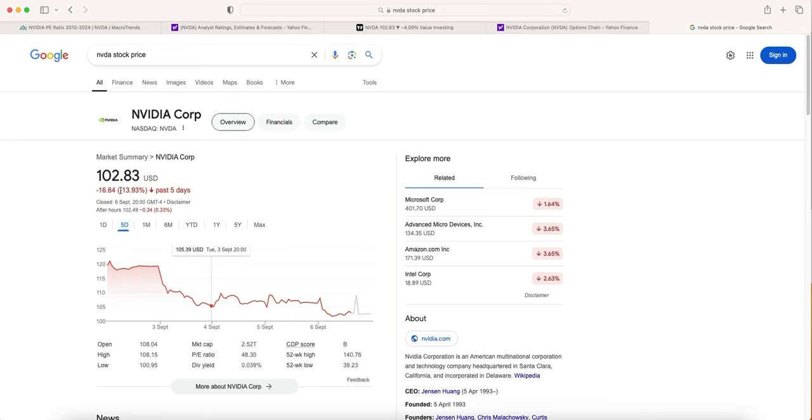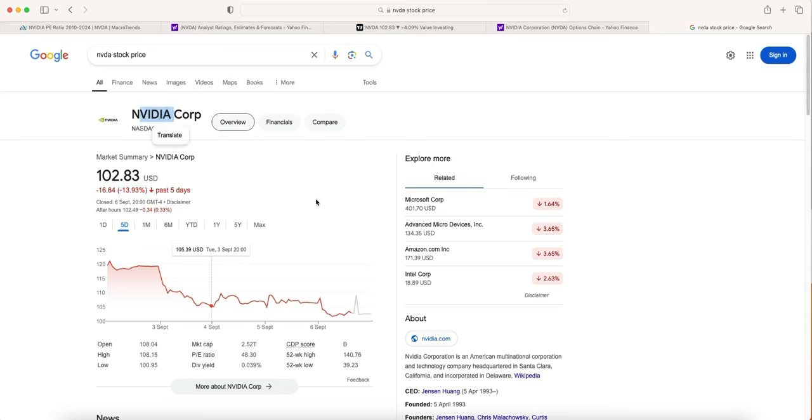NVIDIA is down nearly 14% in the last five days. For those who watched my previous videos about where I think NVIDIA is going, it's roughly in the sweet spot for us to start selling puts on NVIDIA and start making income as the stock falls.